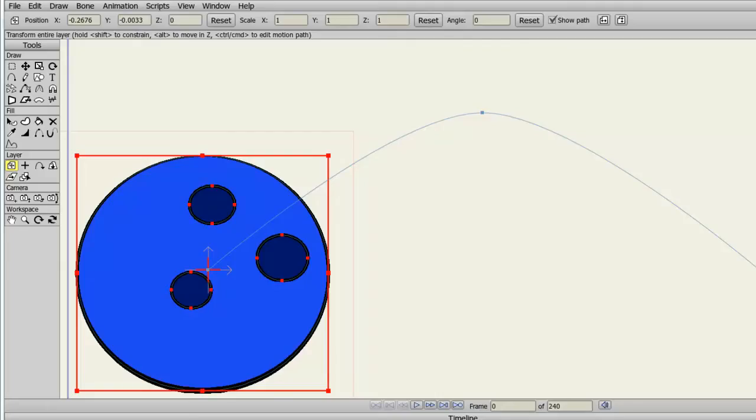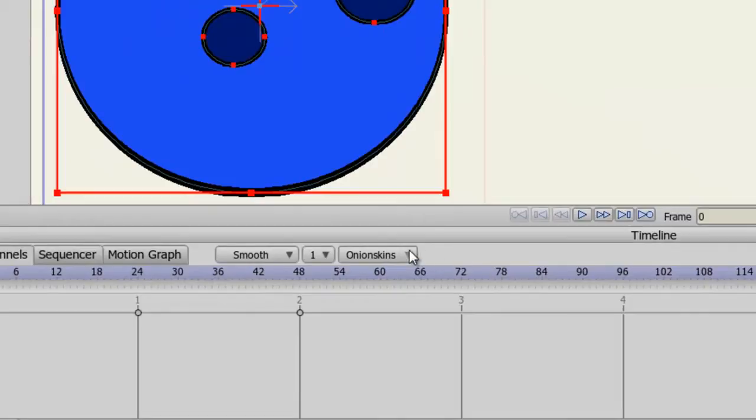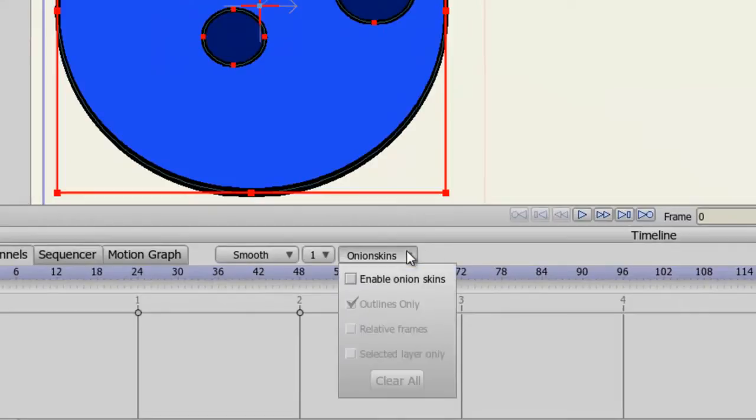Onion skins in Anime Studio Pro 9 have seen some improvements. There are three features I want to cover, so let's get started. First, we'll of course need to enable onion skins. So come over here to your onion skins button and choose enable onion skins.